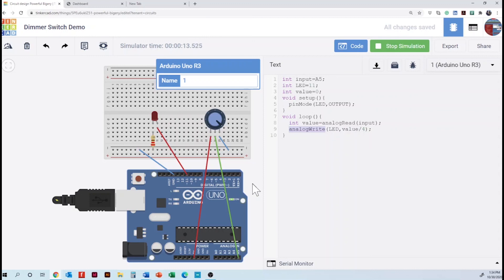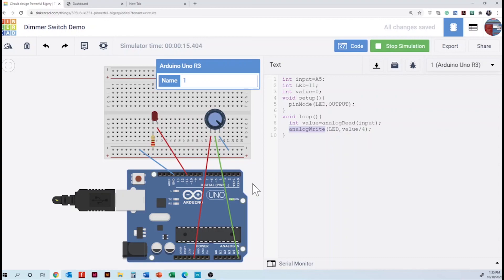Well, thank you very much for watching this particular tutorial on making a dimmer switch with your Tinkercad account. Next, we're going to be working on an RGB LED. So we look forward to seeing you in that next tutorial from Peter and Isabel. Thank you much.